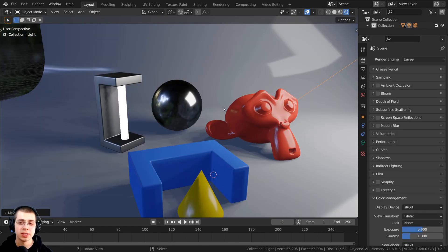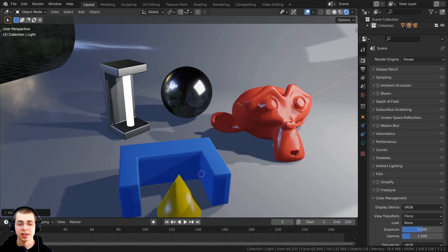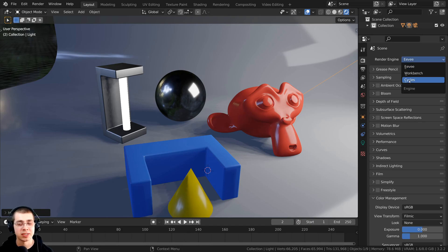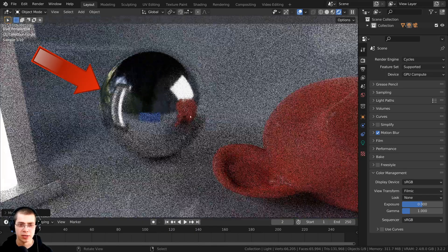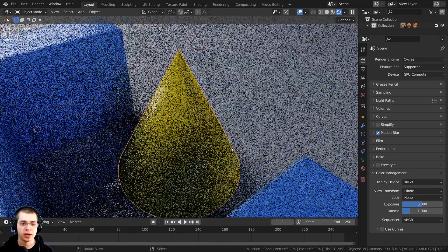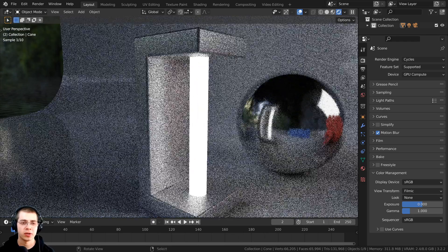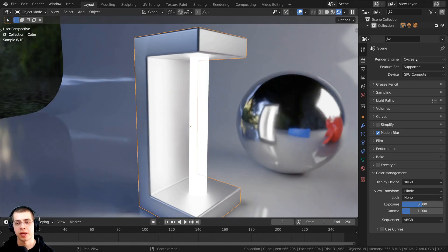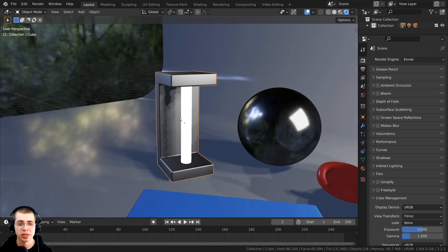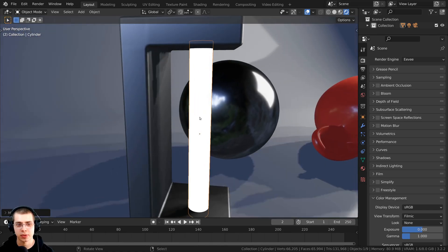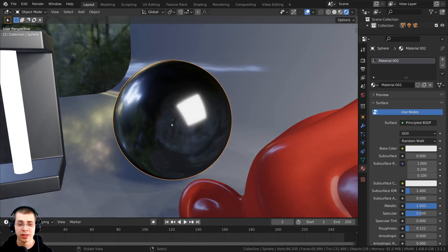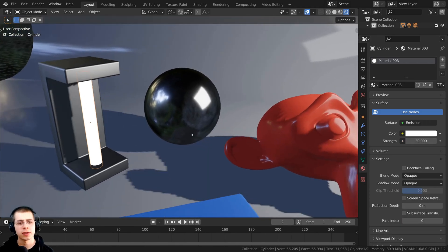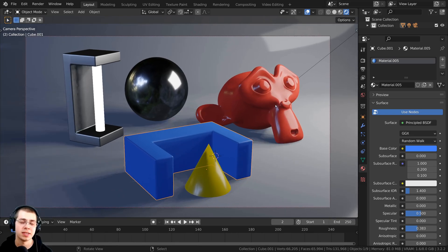Starting off with all the default Eevee settings, this actually doesn't look very realistic, especially compared to Cycles Render, which is much more realistic. In the sphere with Cycles, you can see realistic lighting and reflections — the area light, the cylinder light, and the reflection of the monkey head. But switching back to Blender Eevee, it doesn't look realistic. There's no real light coming from the cylinder light, and on the sphere you can't see reflections of the monkey head or cylinder light. So let's go over how to make this scene more realistic in Blender Eevee.